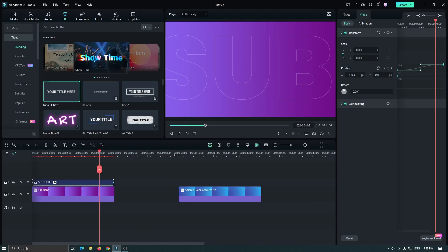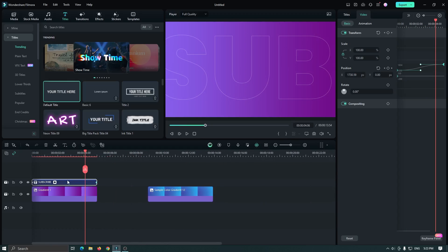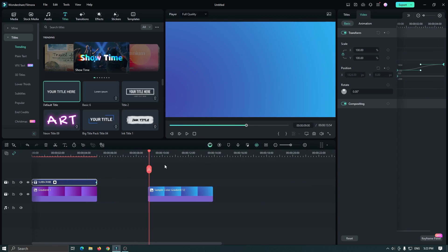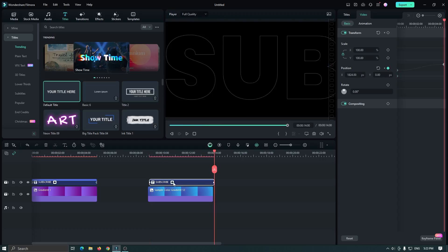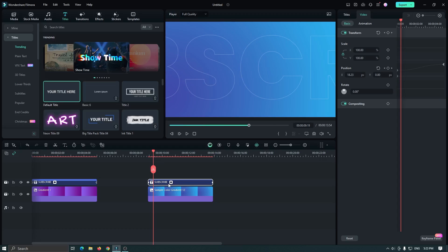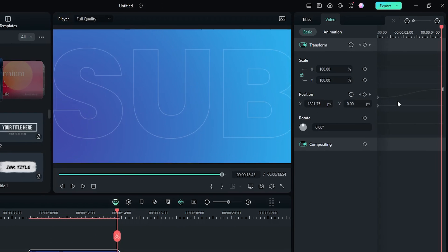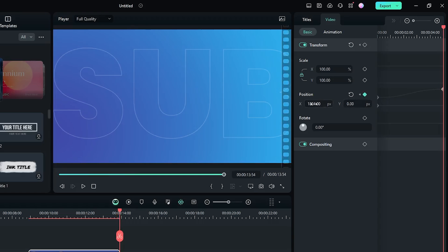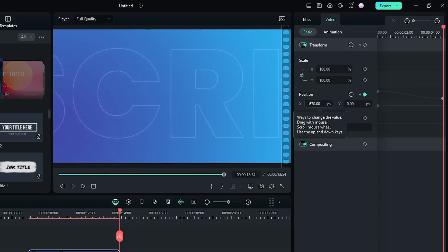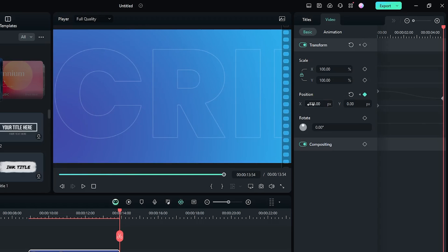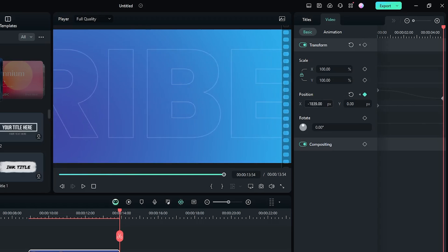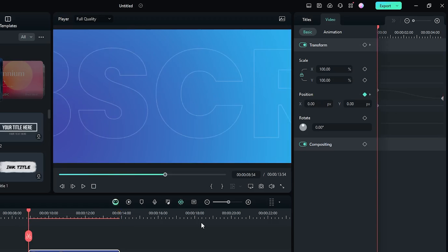You can see our text is animating. Now copy this text and paste it on the second gradient. Then select the text again, go to the second keyframe, and change the position value. Now let's check the preview.